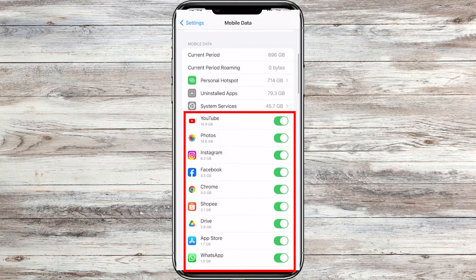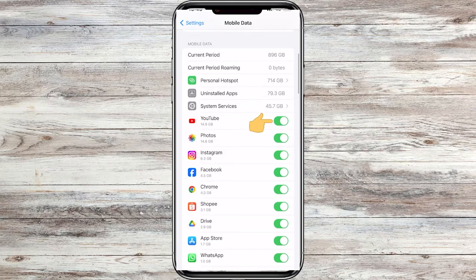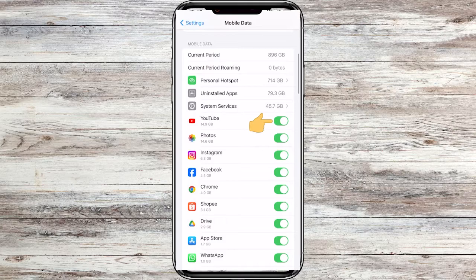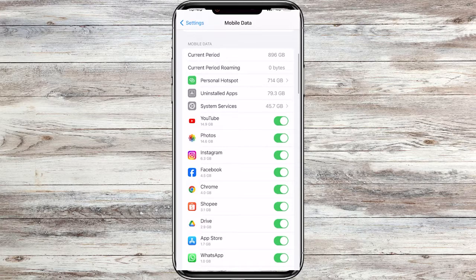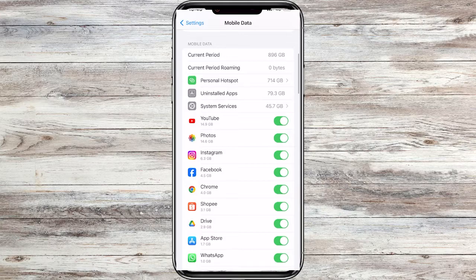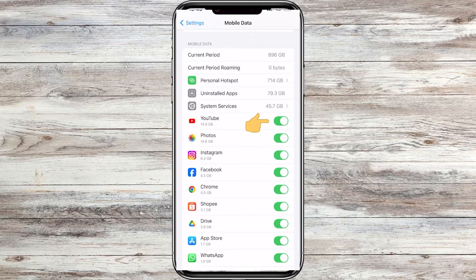Now find the app whose internet access you want to restrict. Next to it, there is a switch that should be enabled by default, indicating that the app has internet access through your cellular connection. If you want to block it from using your cellular data, turn the toggle off for the app.